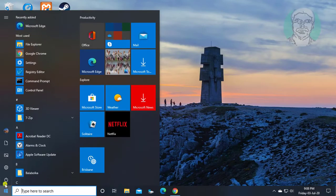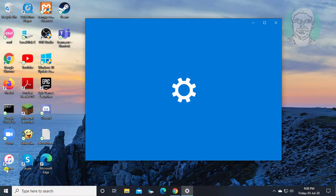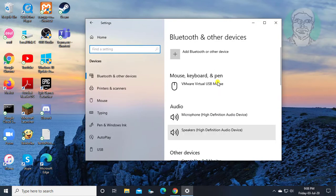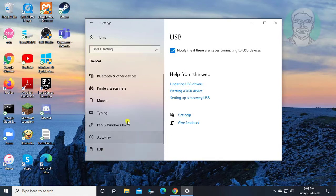Click Start, Settings, click Devices, click USB, and uncheck 'Notify me if there are issues connecting to USB devices'.